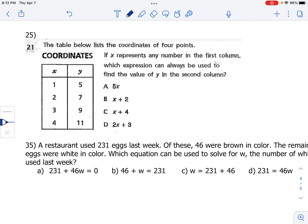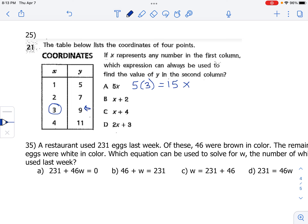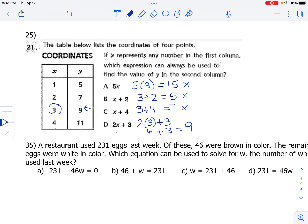Number 25: a table lists coordinates of four points, and we need to find which expression gives the value of Y for any X. Using substitution with x equals 3, we want to get y equals 9. Trying 5x: 5 times 3 is 15 — not 9. x plus 2: 3 plus 2 is 5 — not 9. x plus 4: 3 plus 4 is 7 — not 9. Last option, 2x plus 3: 2 times 3 is 6, plus 3 is 9. That's it — choice D.